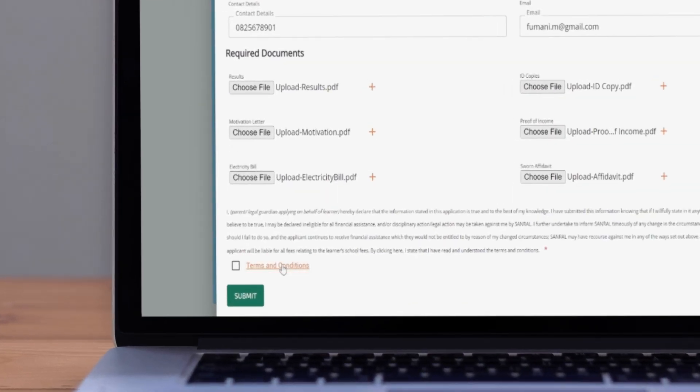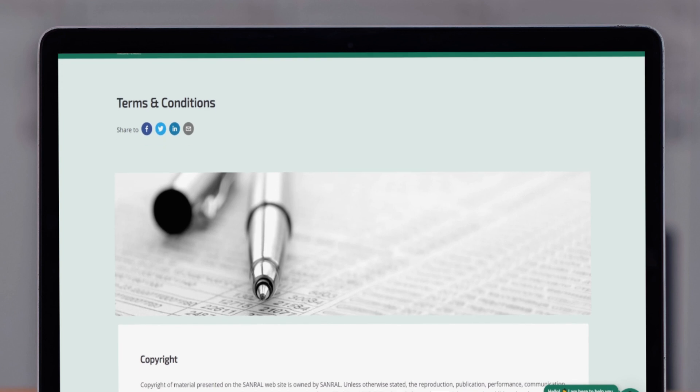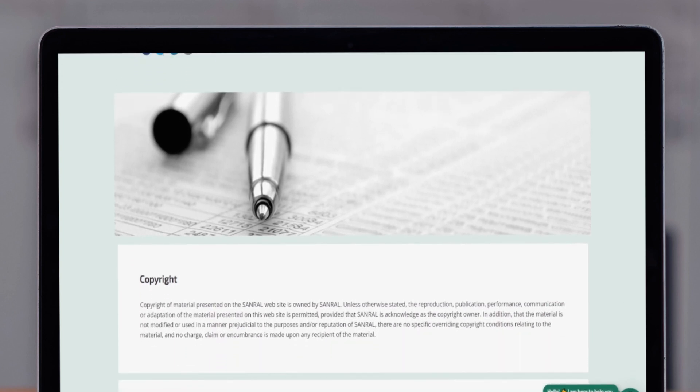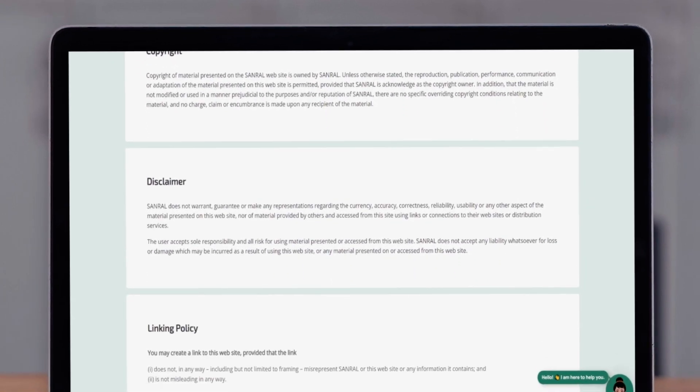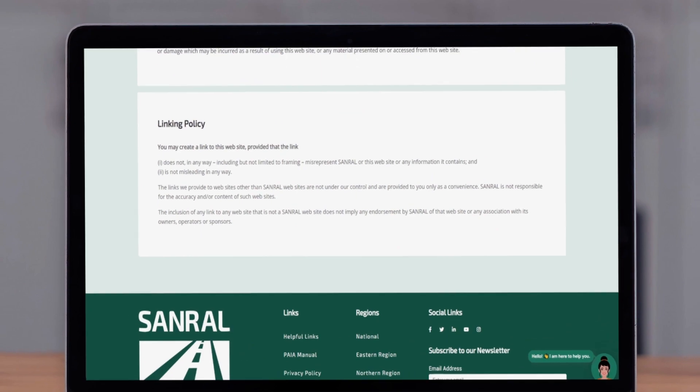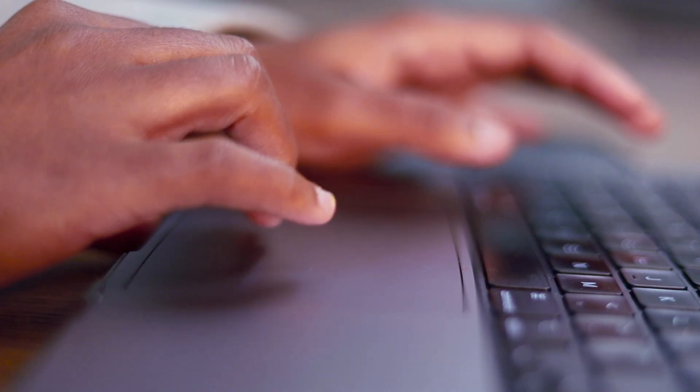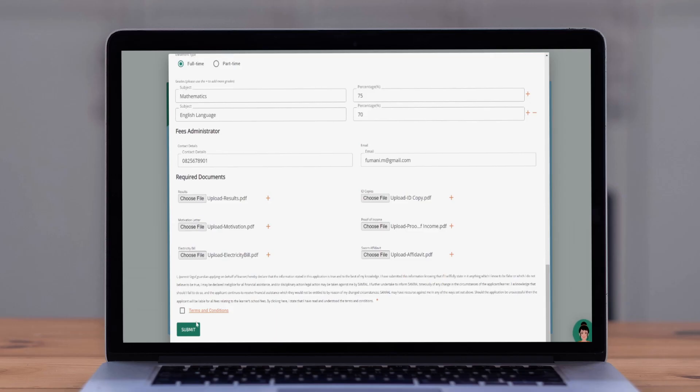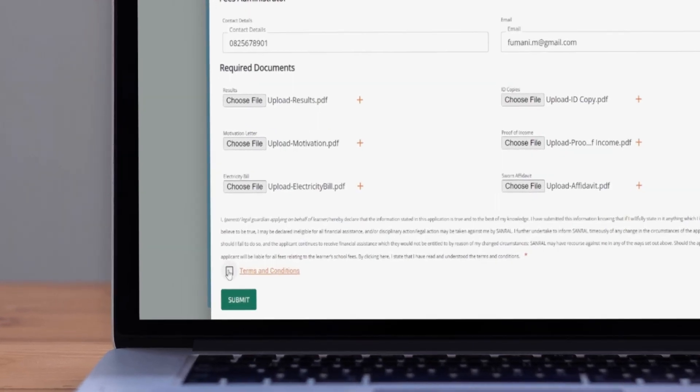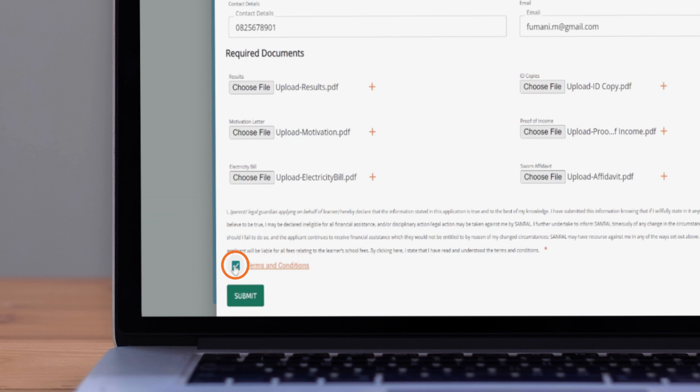Before proceeding further, it's important to read through and agree to our terms and conditions. Take a moment to review them carefully to ensure you understand the obligations and expectations.